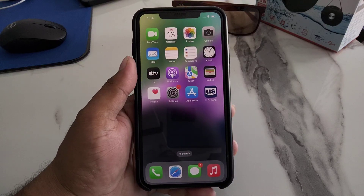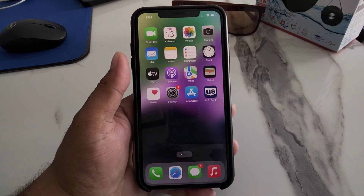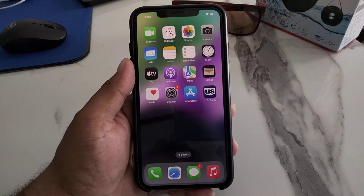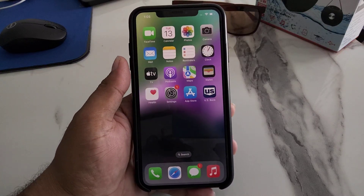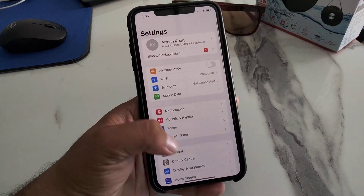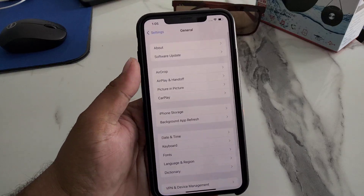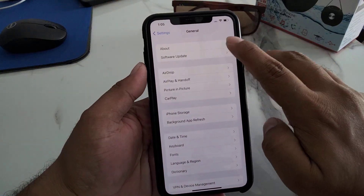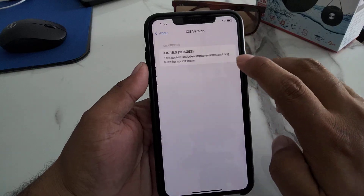How to fix this issue — first, as you can see on screen, I am using an iPhone and my iOS version is iOS 16. Tap on General and you can see I am using iOS 16 version.